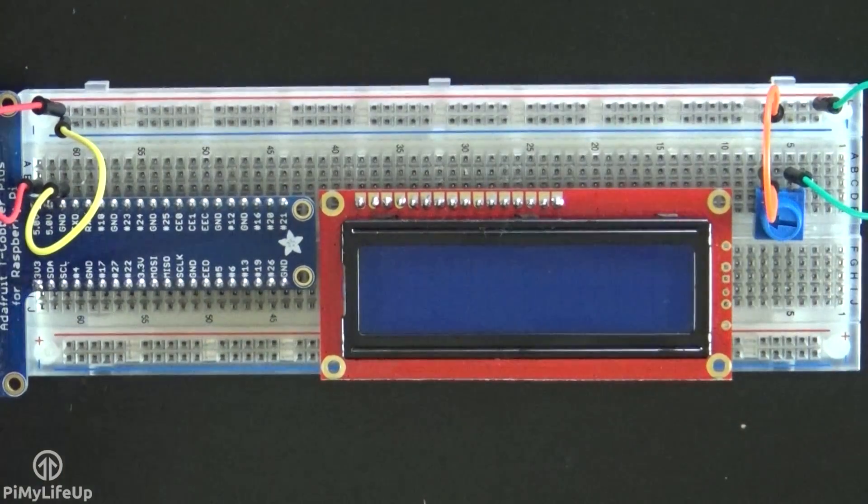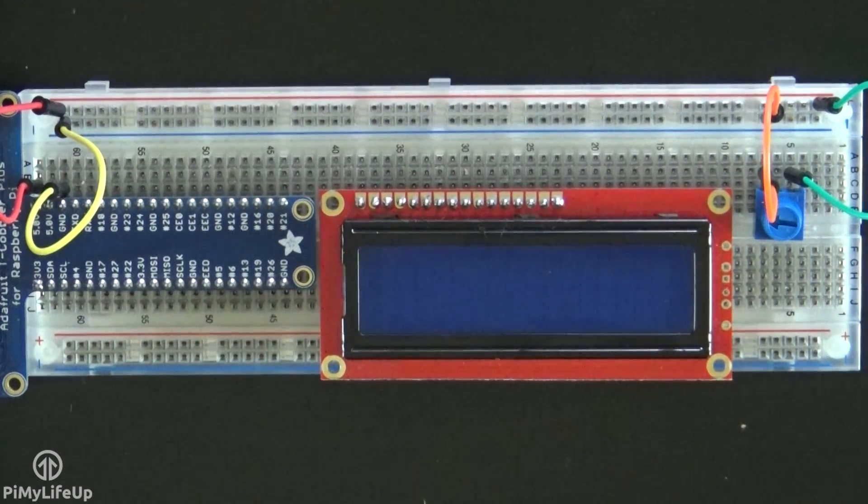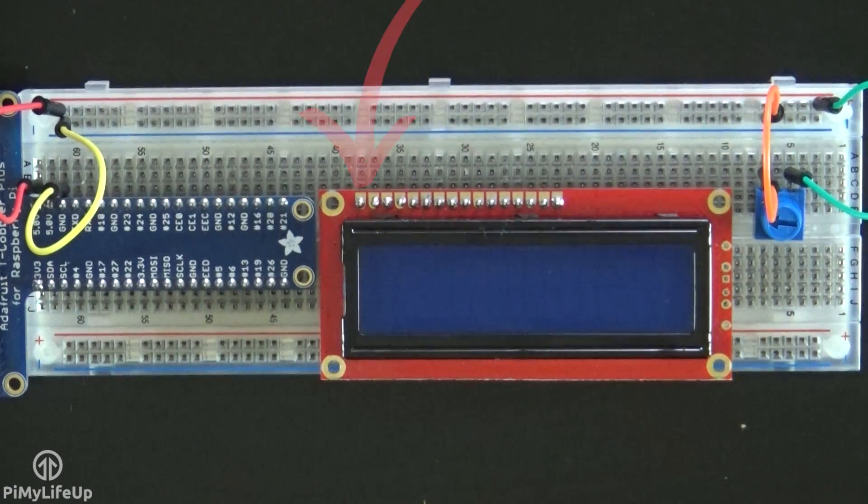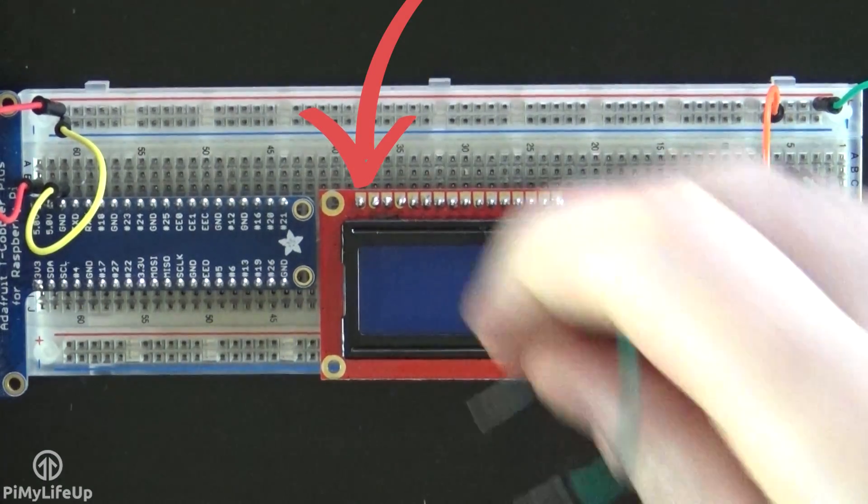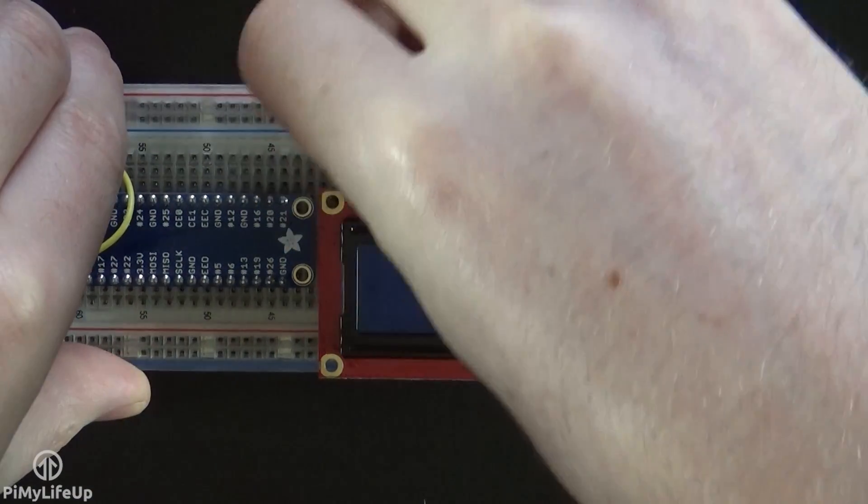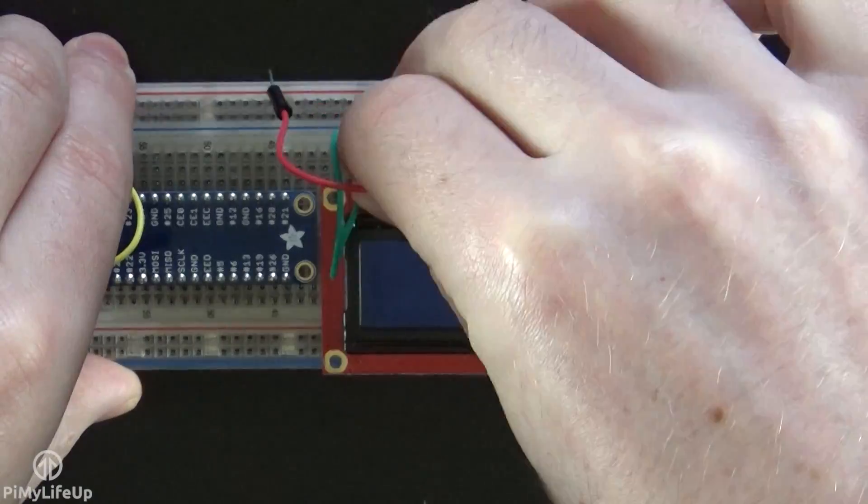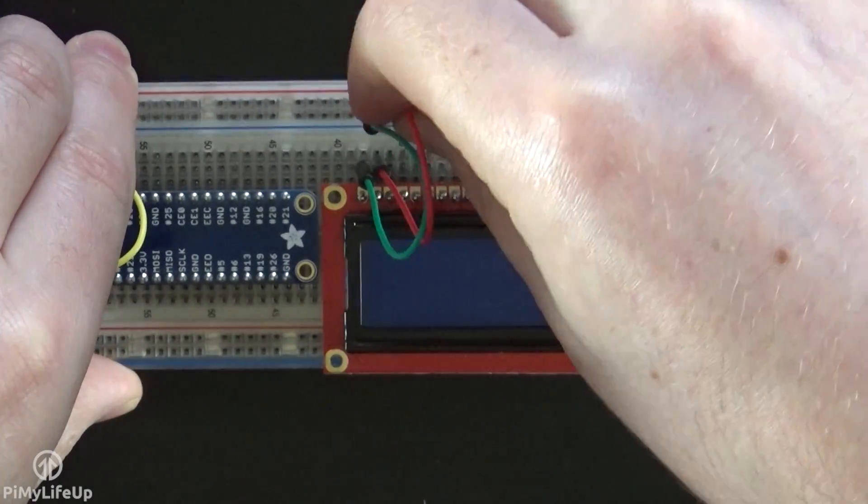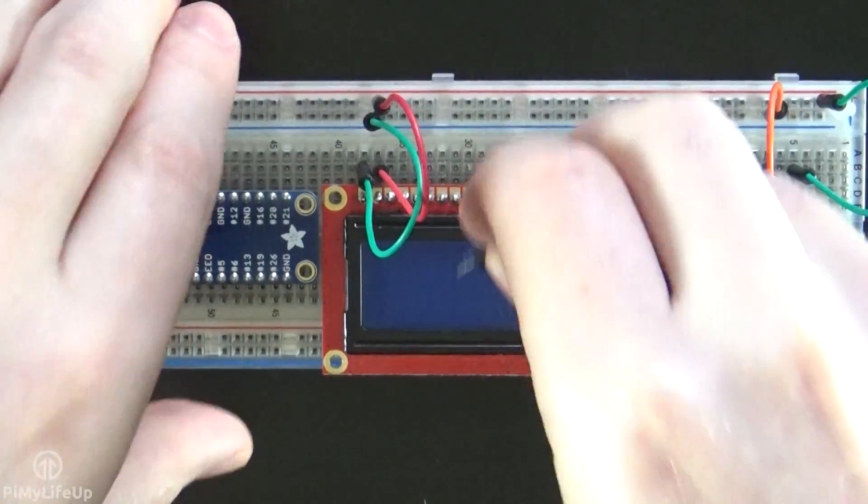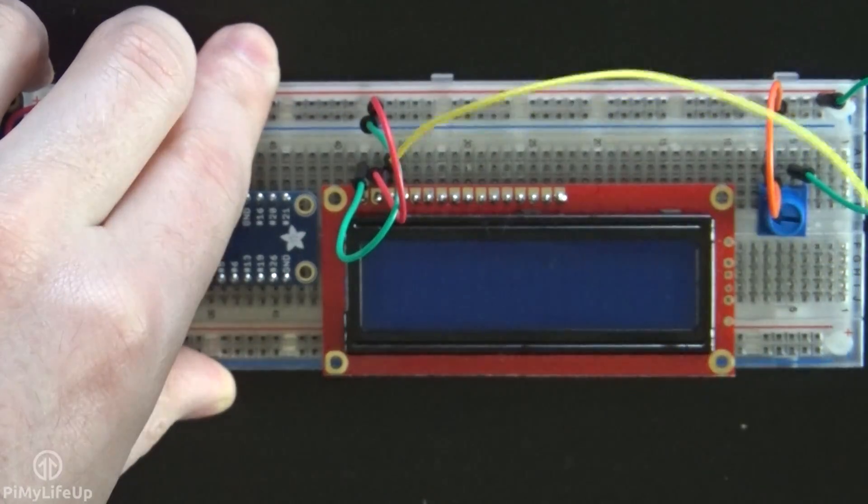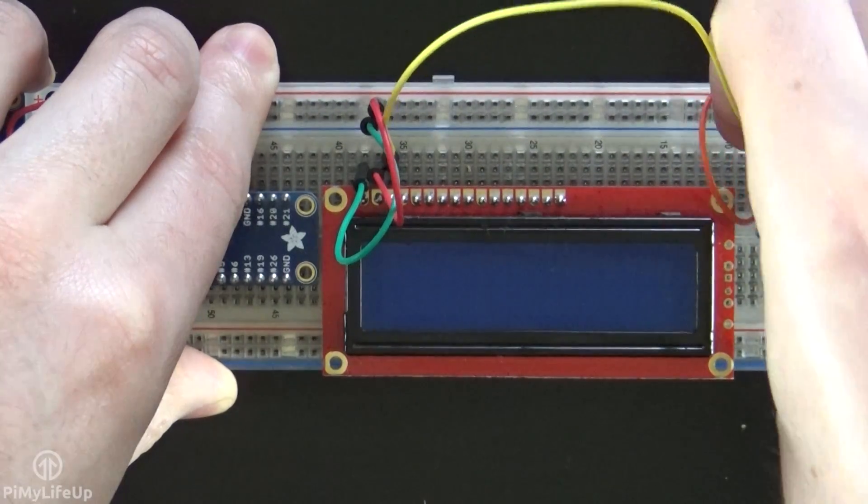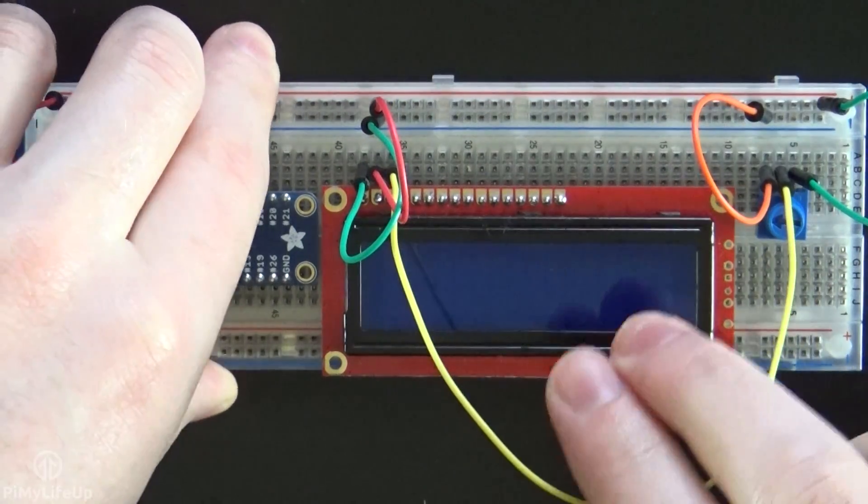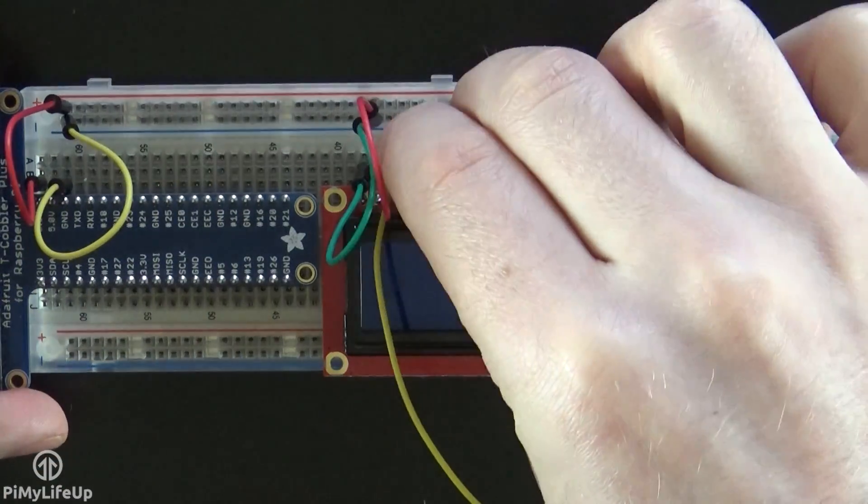Now starting from pin 1 of the LCD, which is the pin closest to the edge of the board. Now pin 1 is ground, and this goes to the ground rail. Pin 2 is 5 volts, and this goes to the positive rail. Pin 3 is V0, and controls the contrast. This goes to the middle wire of the potentiometer.